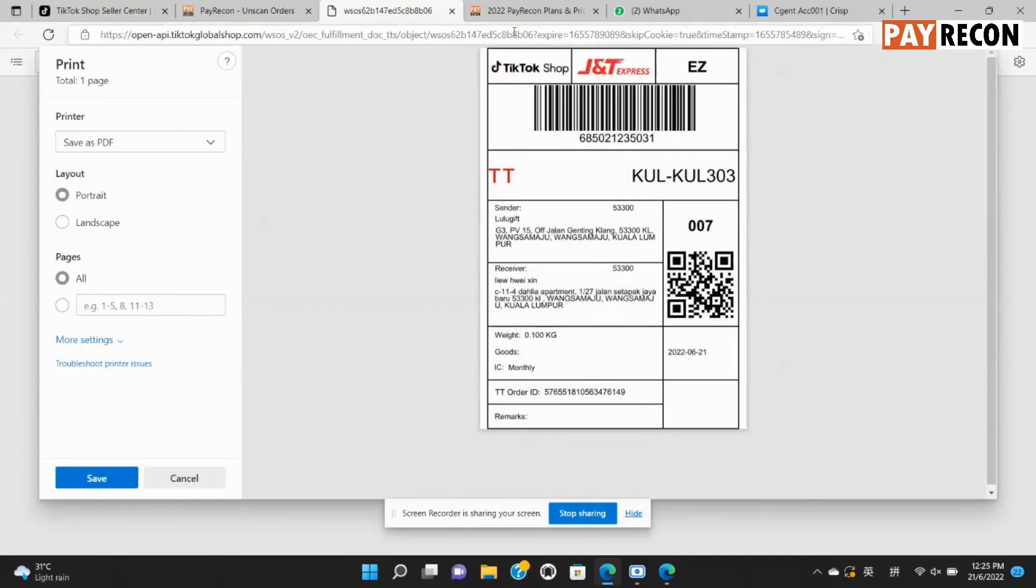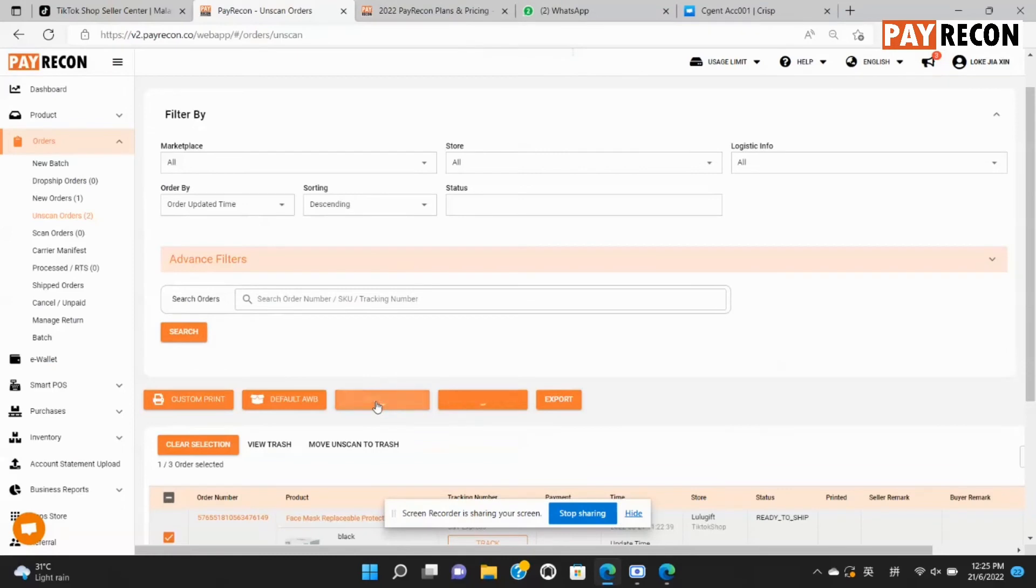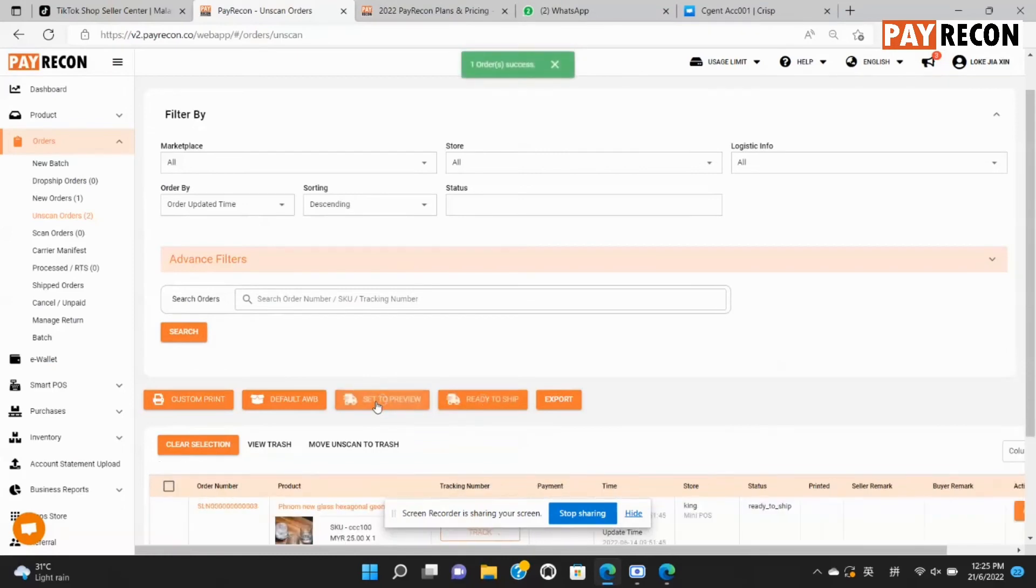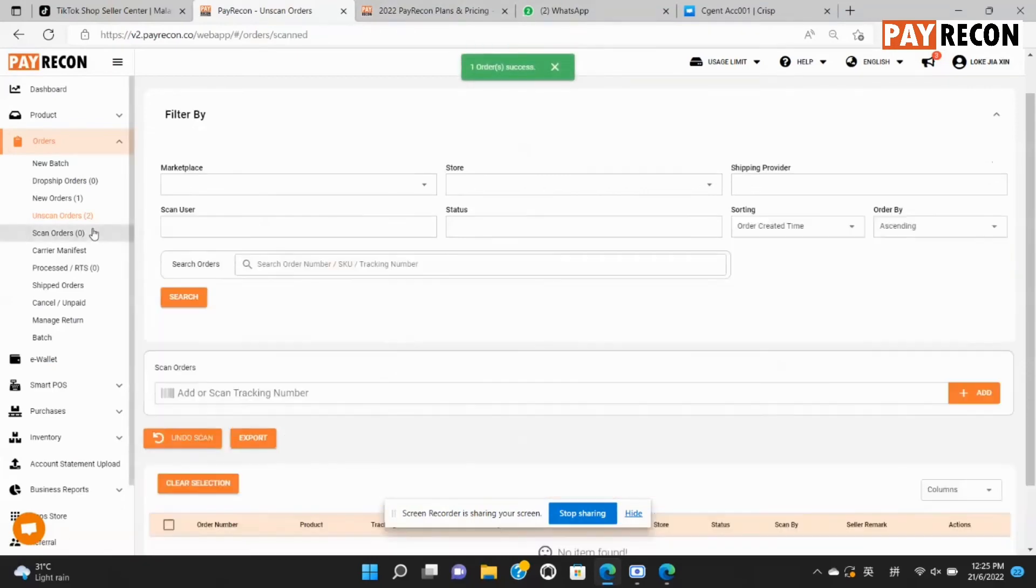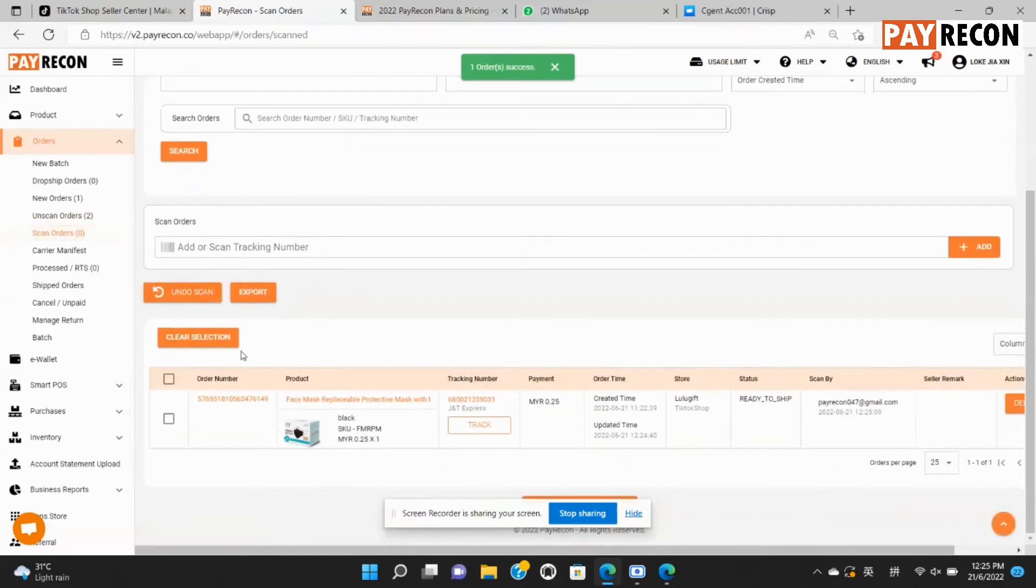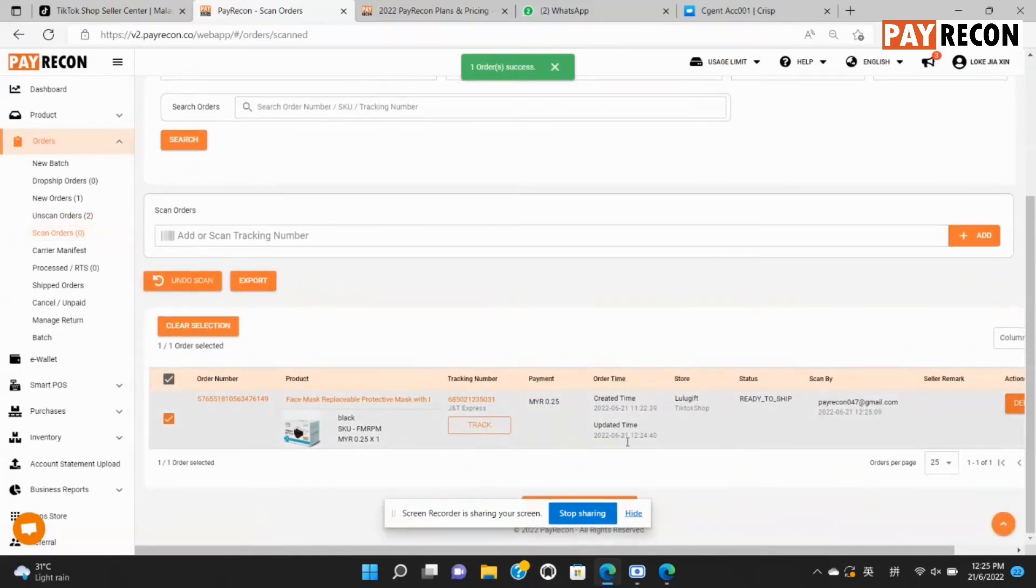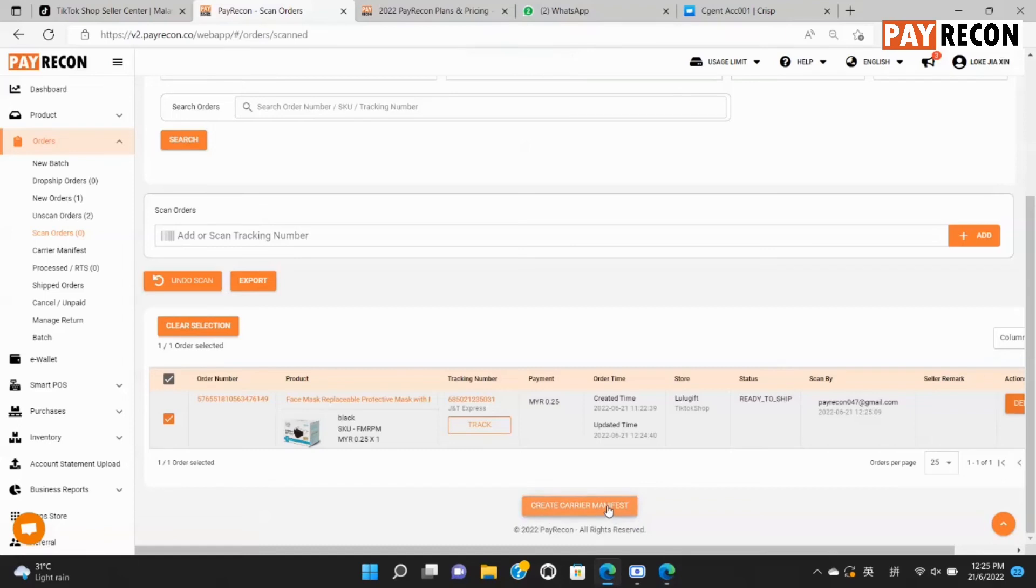After that, you may select set to preview for shortcut to verify the order. Now you can find it under scan orders. Take the order and select create courier manifest before you ship out the order.